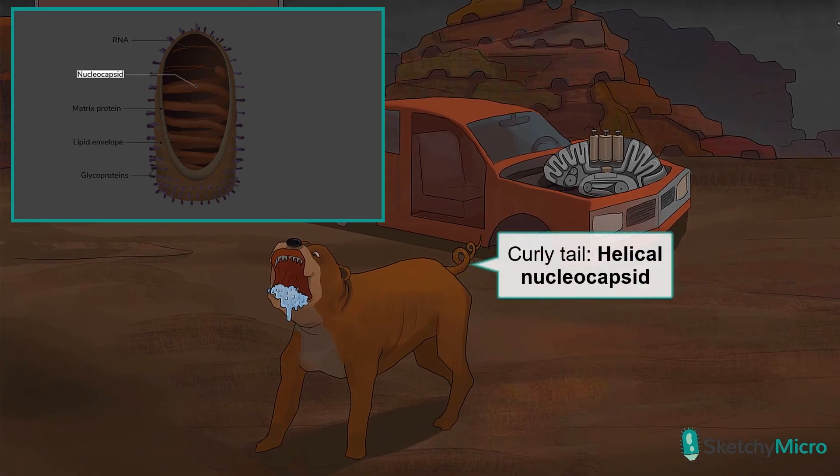Rhabdovirus has a helical nucleocapsid, depicted by our dog's curly tail. Aw, how cute. Couldn't you just tie that up with a bow?